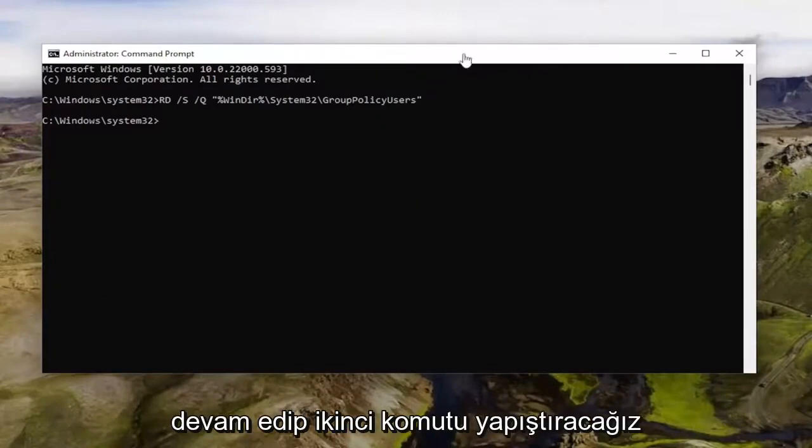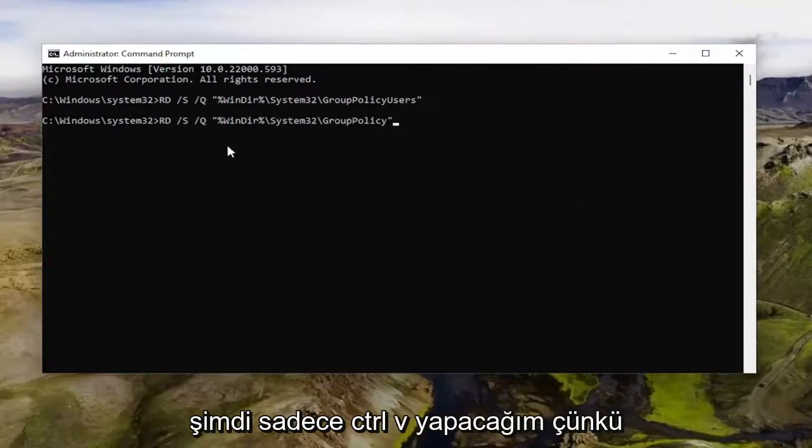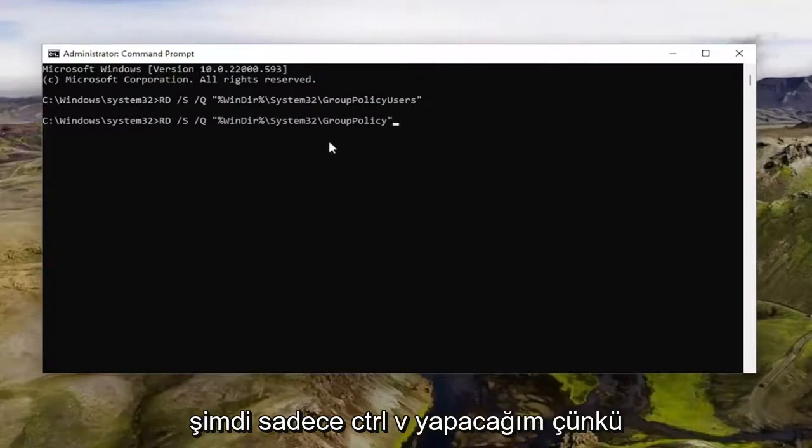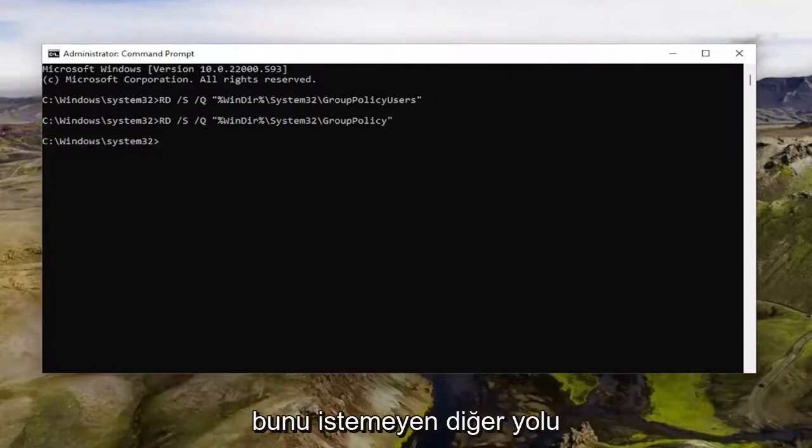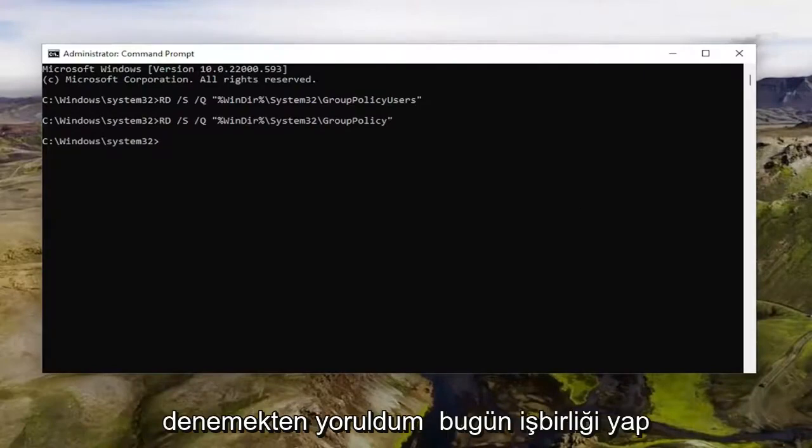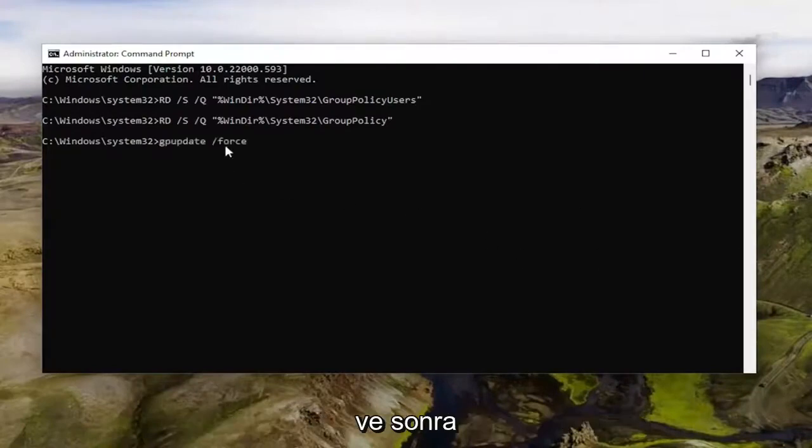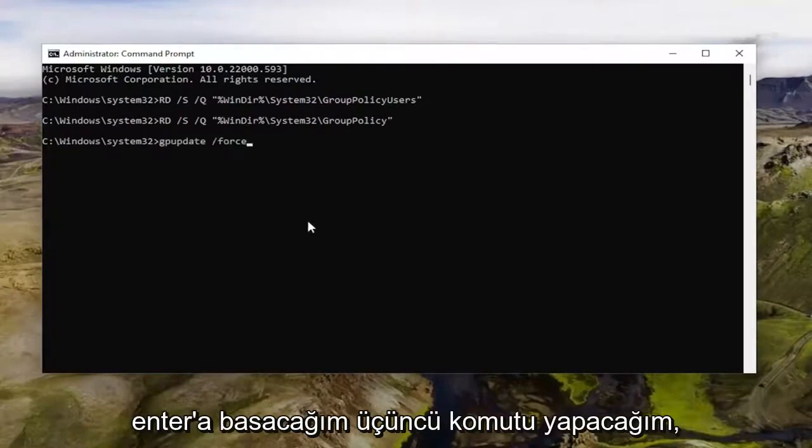We're going to go ahead and paste in the second command now. I'm just going to do Control+V because I'm tired of trying the other way that doesn't seem to want to cooperate today. And then I'm going to do the third command and hit Enter.